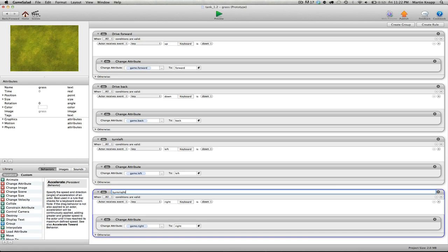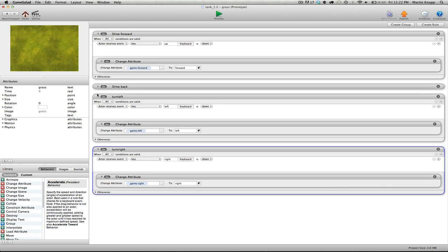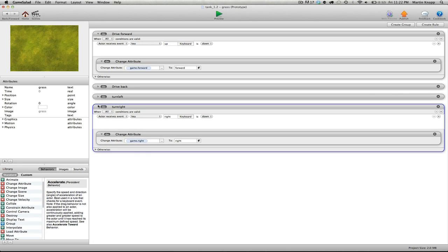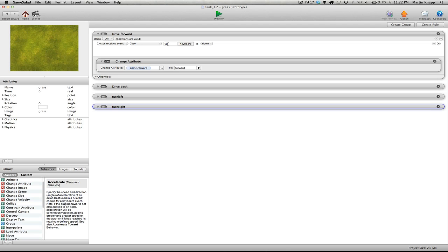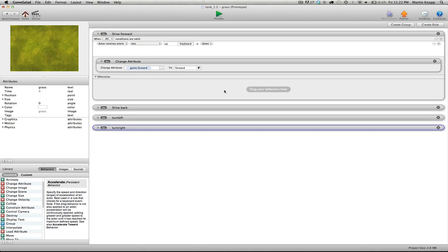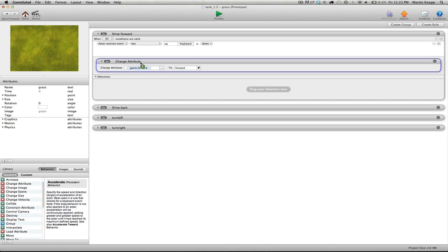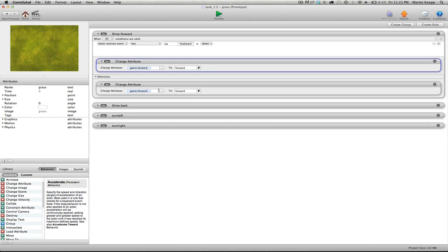That way, I immediately know what I'm working with with each one of these rules. And then if I close them down like this, I can see what I'm working with easily. So let's start with the drive forward rule. You'll notice that we set it up so that when we push the up key, we're changing the attribute forward to forward. But we want when we let go of the key something to happen. So otherwise, we will change the attribute forward back to none.